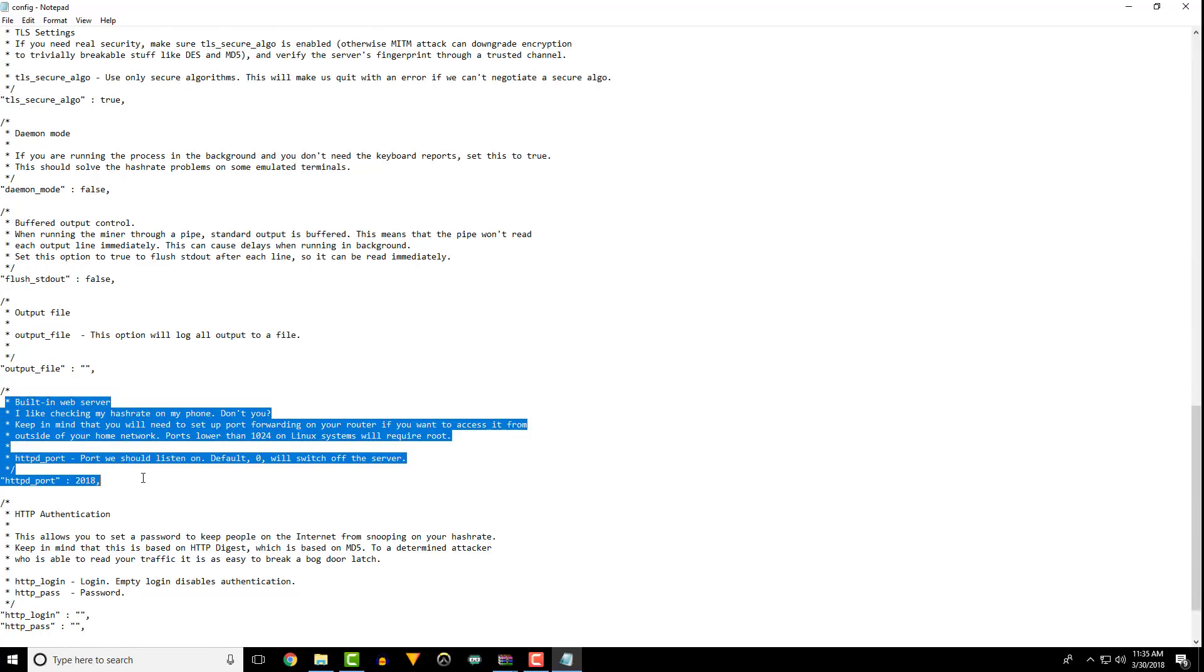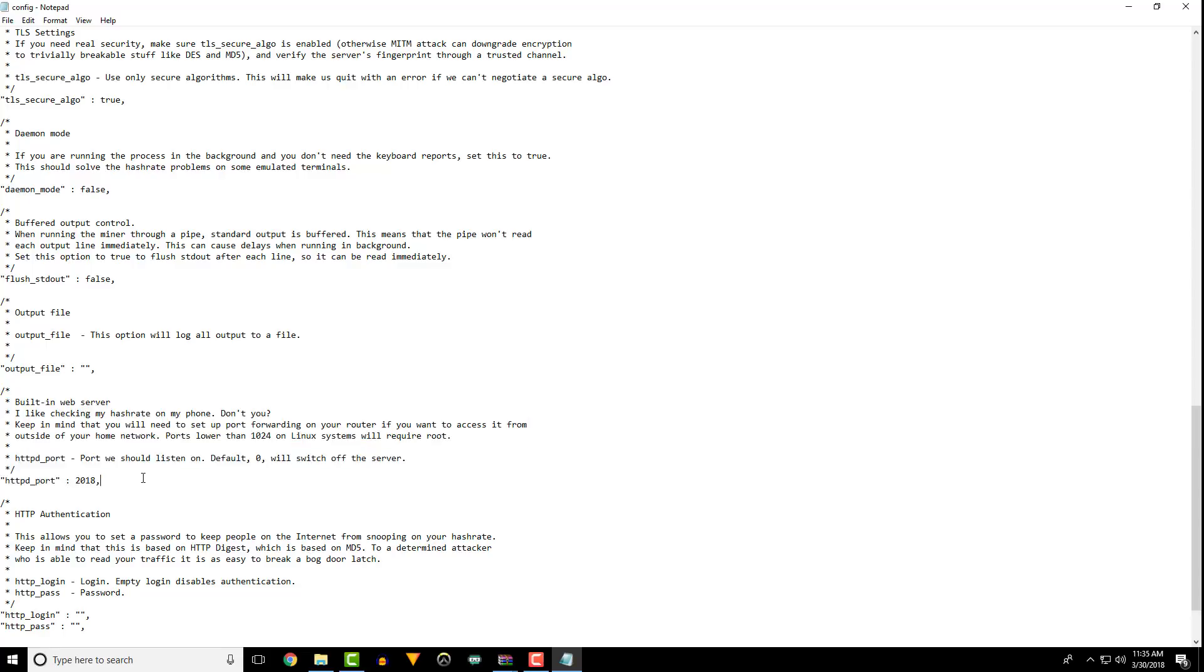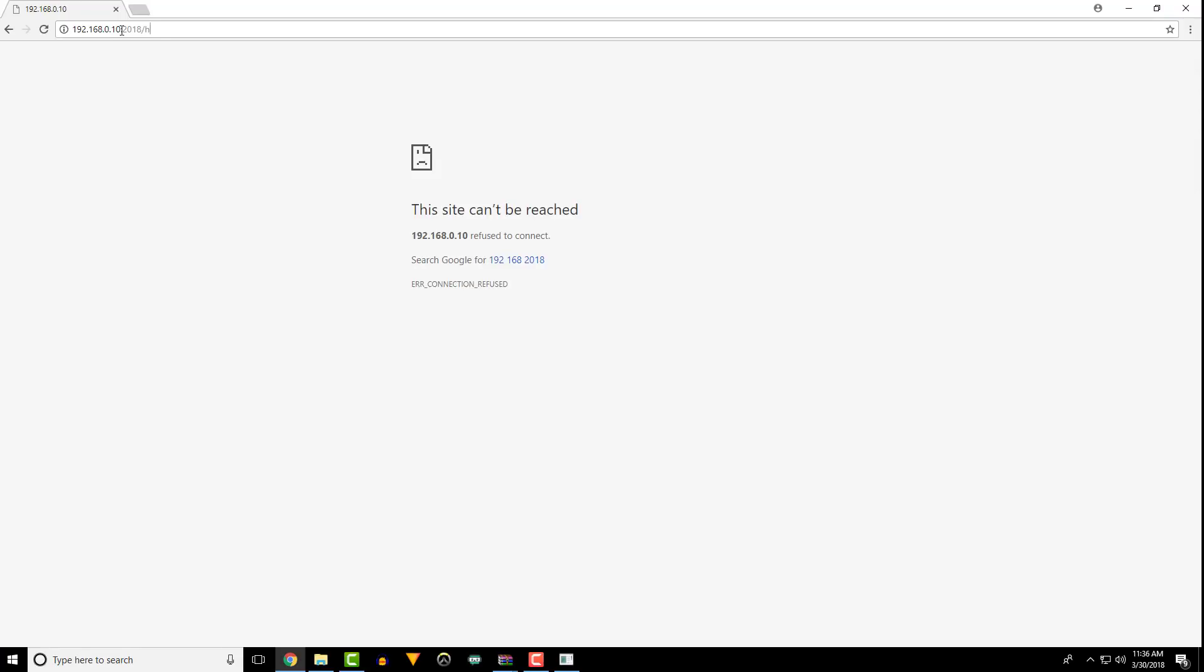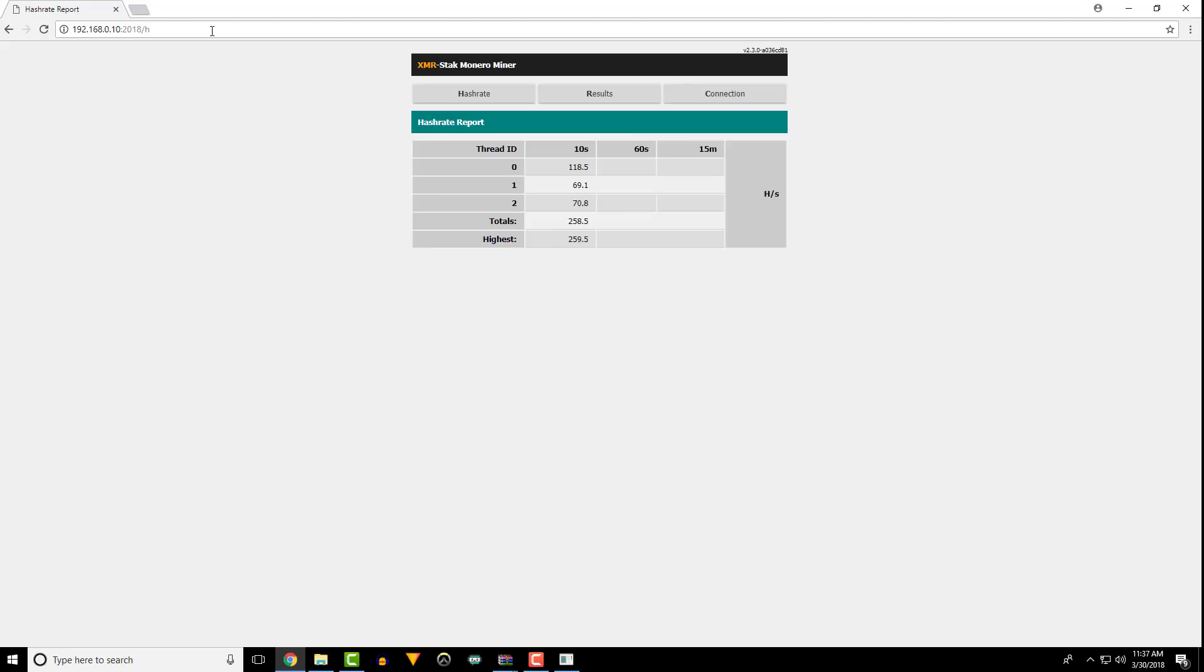Open a web browser and type in your IP address, colon, the port you entered earlier, and slash H. You'll see your hash rate in a nice looking web browser now. You can also check your results and connection information.